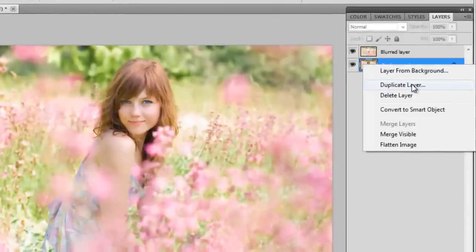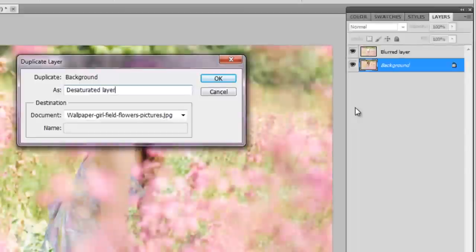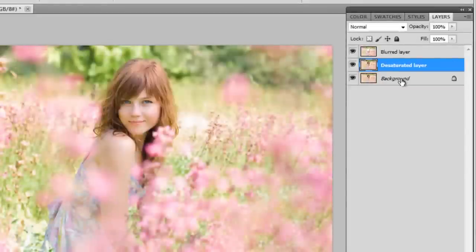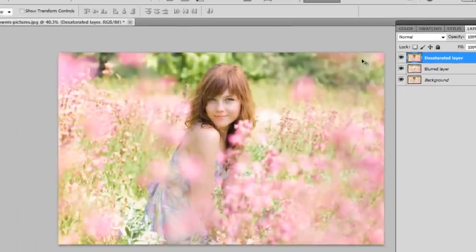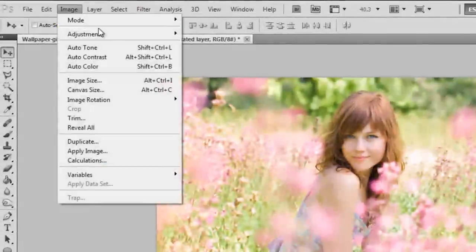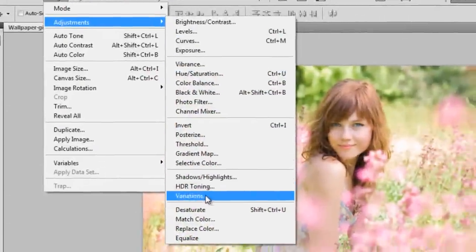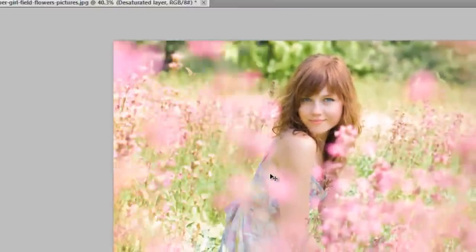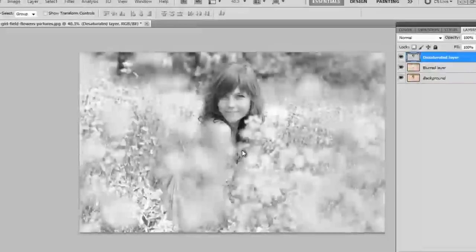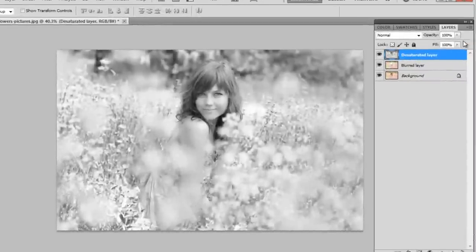And now what I'm going to do is duplicate the background again. I'm going to name this desaturated layer, and I'm going to be applying a desaturation filter to the picture. Just go into Image, Adjustment, Desaturate, and this is going to take all the color out of the picture.